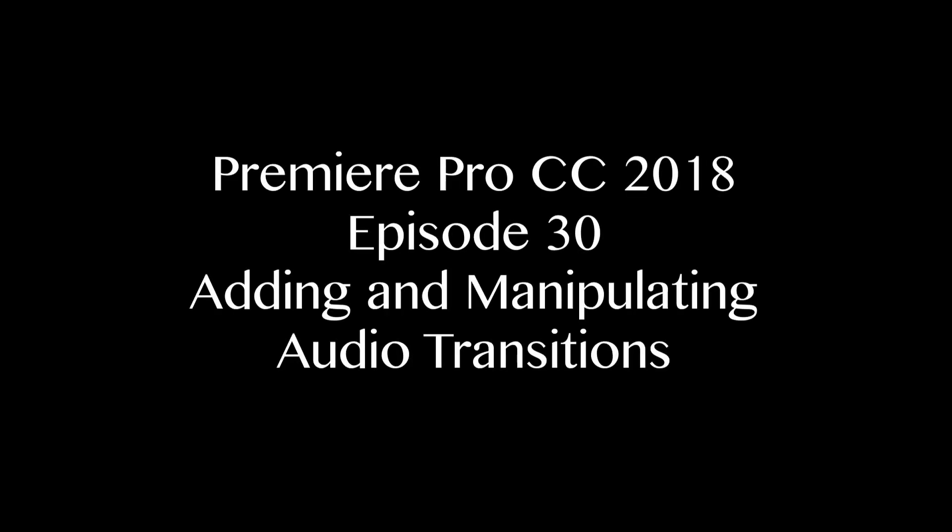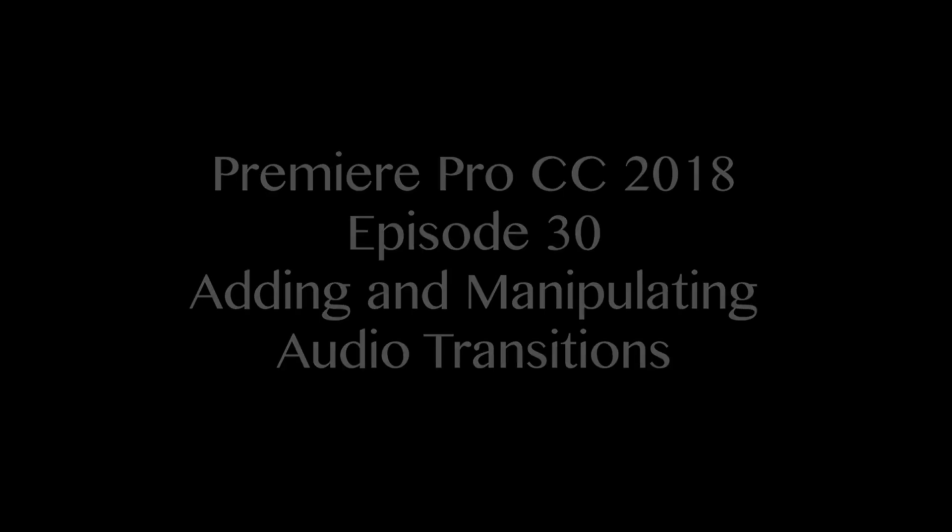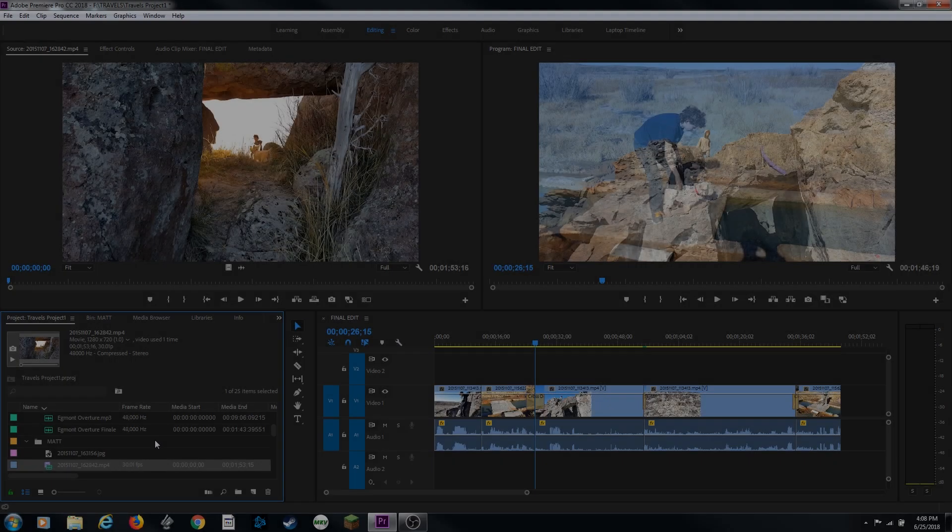Hello everybody, in this episode I'm going to be covering how to do audio transitions. In the last episode I covered video transitions and this one is on audio transitions.